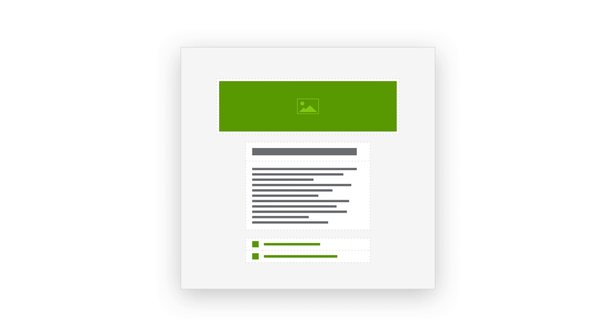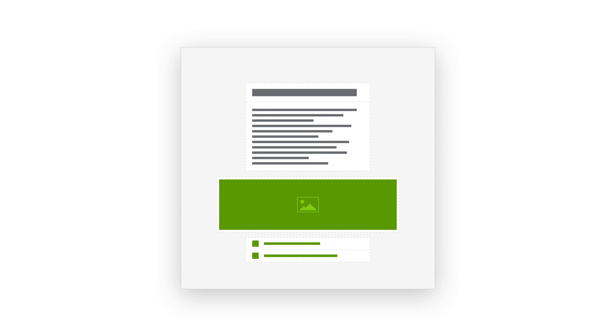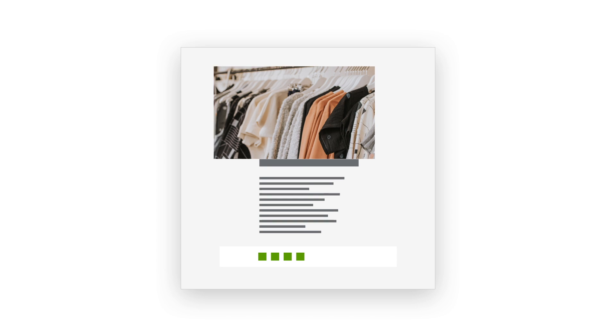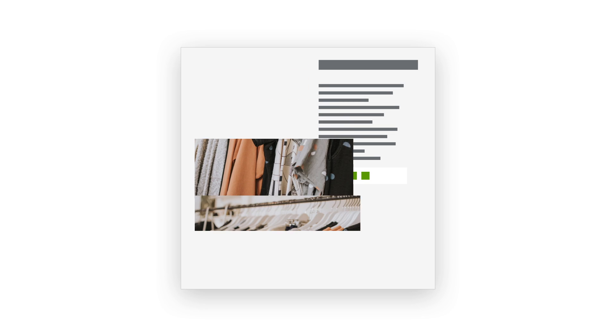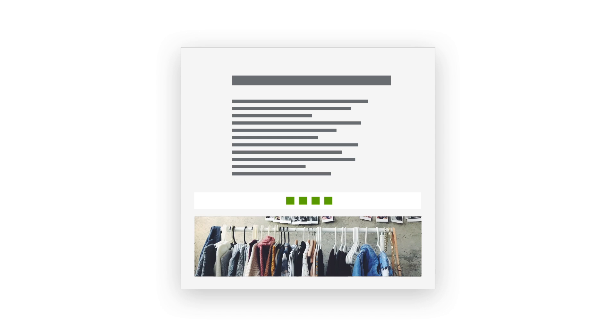Magnolia puts authors back in the driver's seat. With our Stories app, authors get a flexible tool with modern block-based editing. They can add and rearrange any kind of block they need. For even more authoring power, the Pages app gives authors control over the experience — a what-you-see-is-what-you-get editor for choosing blocks and layouts and even targeting personalized content.